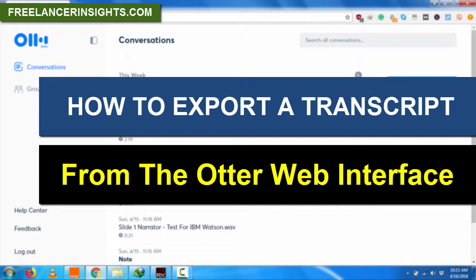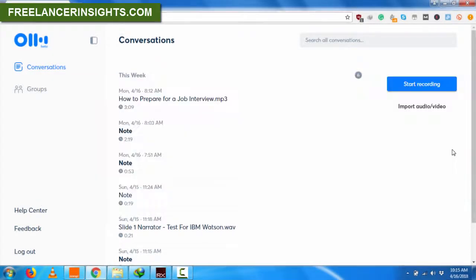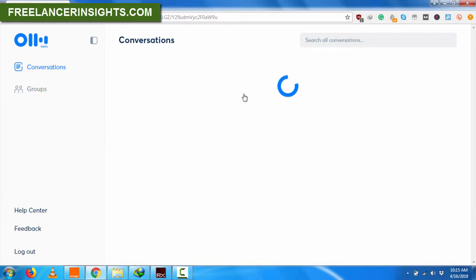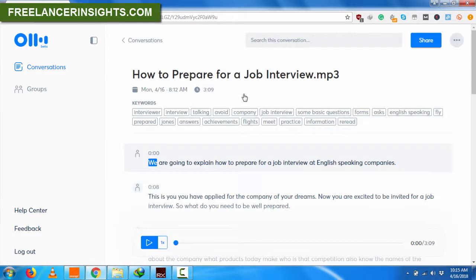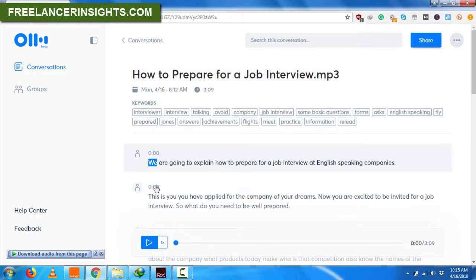This is the web version of this tutorial and I'll continue from my previous video where I had Otter transcribe my audio file, how to prepare for a job interview. And the transcript was good, according to what I can see.